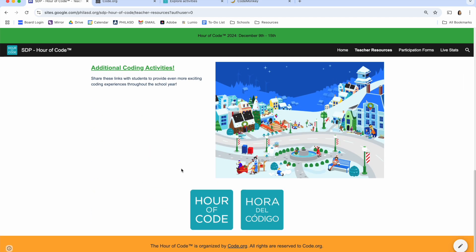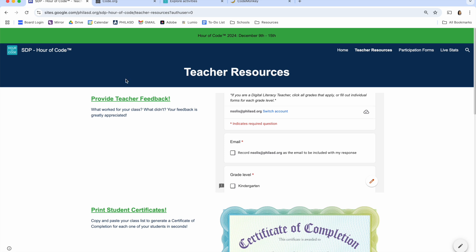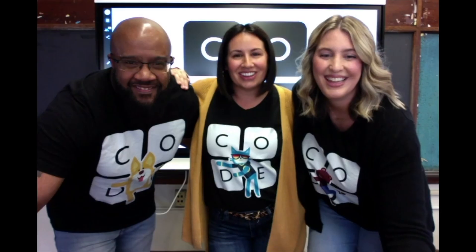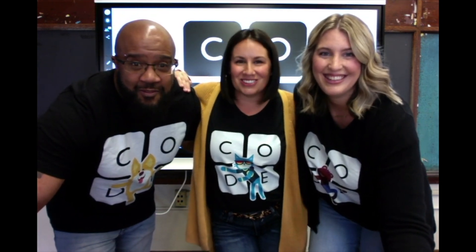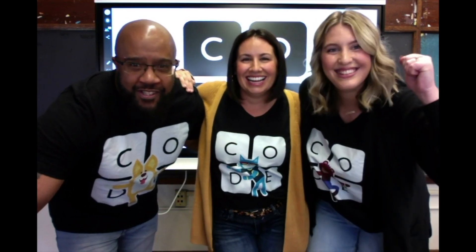We hope this website makes the Hour of Code an exciting and educational experience for teachers and students this year. We can't wait to hear how much you enjoyed the Hour of Code. Don't forget to fill out your survey. Get after it, future coders. Yeah!